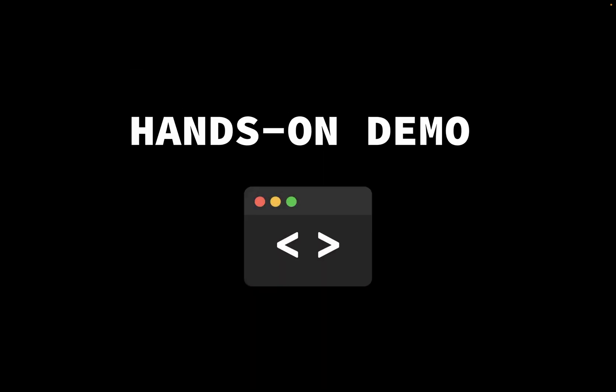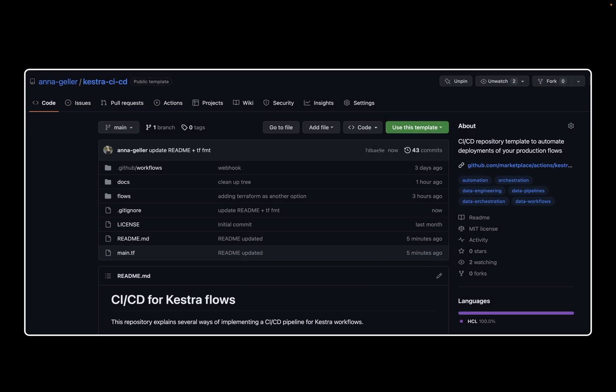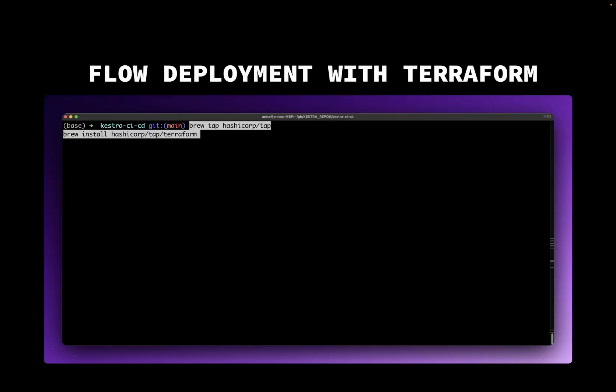So far, we've covered the process conceptually. Now let's see it in action. You can use this repository template. I've already cloned this repository in my terminal. And we can start by installing Terraform.